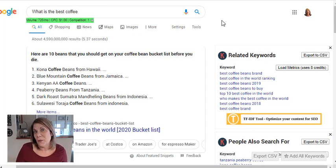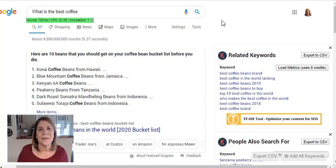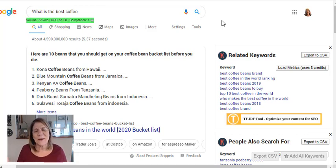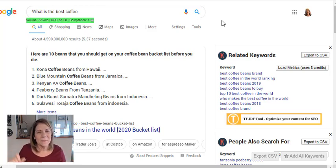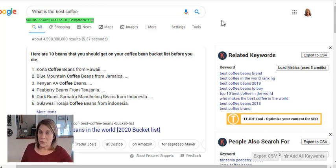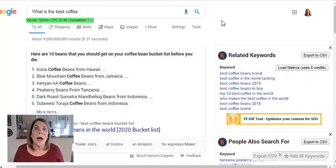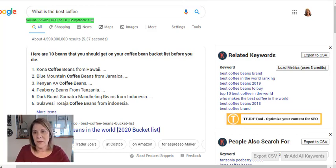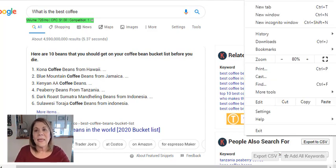Sometimes I'm searching for things for personal reasons, not for my business. If I'm searching for something else it's going to use my credits. You're probably thinking, 'I search for stuff for the kids, for projects, and that's going to use up my money.' Here's what you need to do: go back to the top right, hit those three dots, and click the Keywords Everywhere icon — the K.